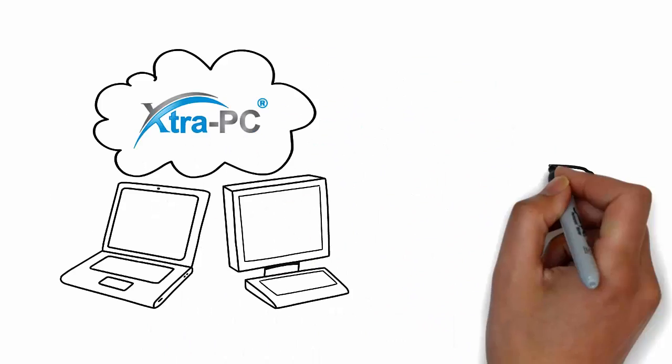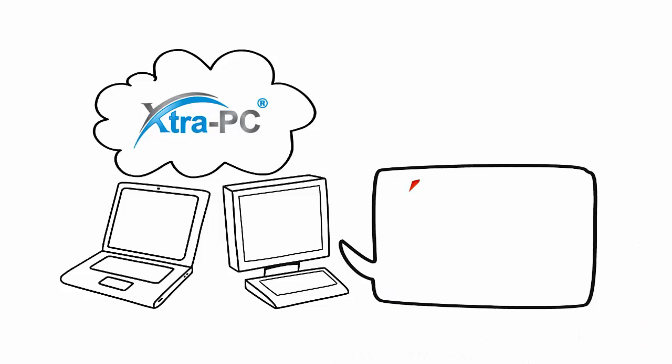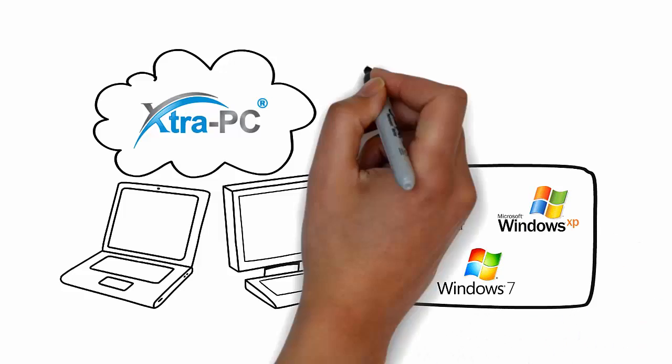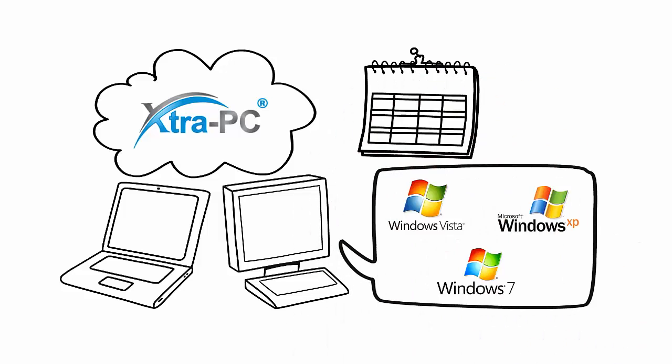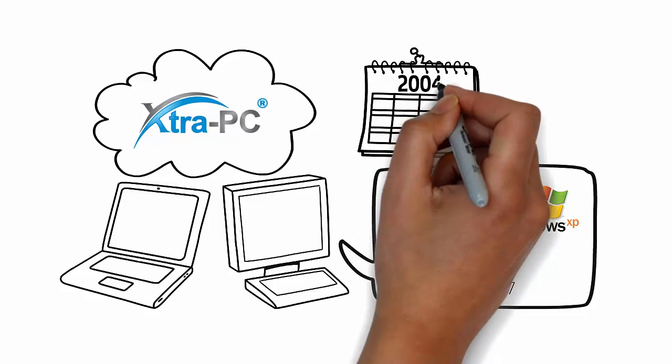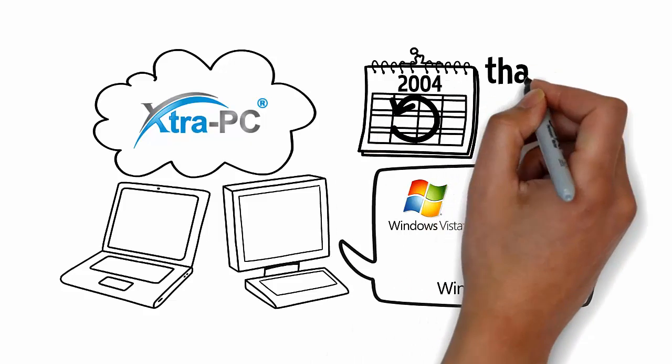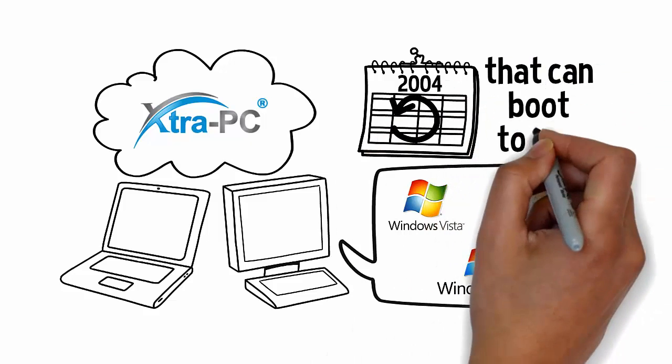Extra PC works on nearly all laptops, desktops, or netbooks that originally used Windows Vista, Windows XP, or Windows 7 that were made in 2004 or later that can boot to USB.